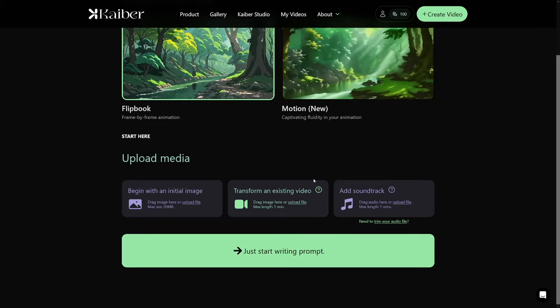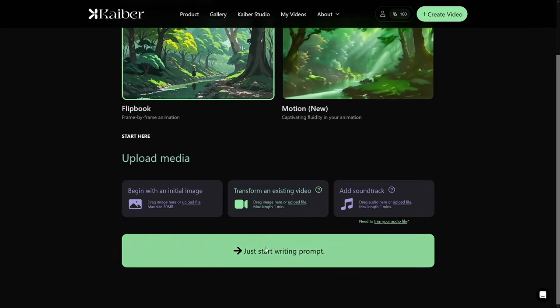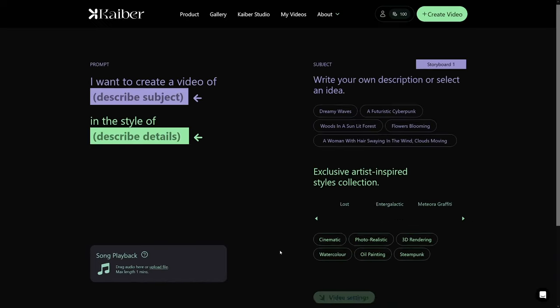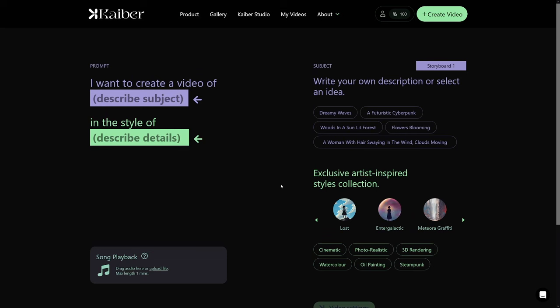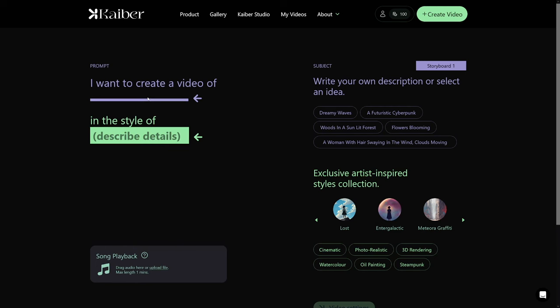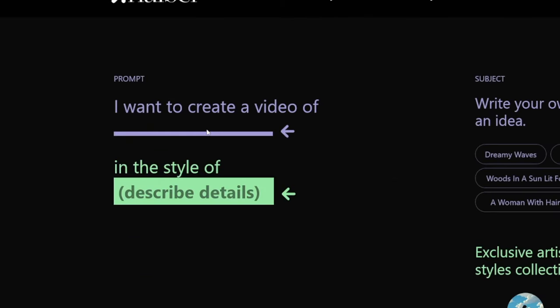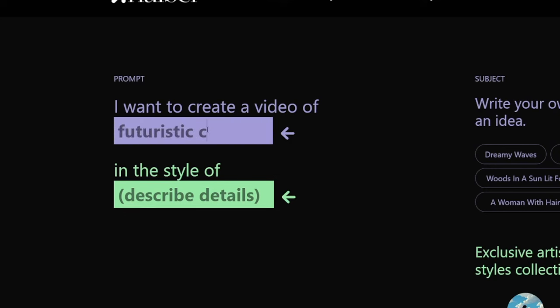The best option for starters, especially beginners, is to just go to the prompt option — you'll be led by the hand. There are a lot of options here and they tell you what to do. For example, I want to create a video of a certain subject — this is where you write what you want in your video, the main character let's say. I'm going to type in something like 'futuristic cyberpunk.' They also have a whole guide available on the website.